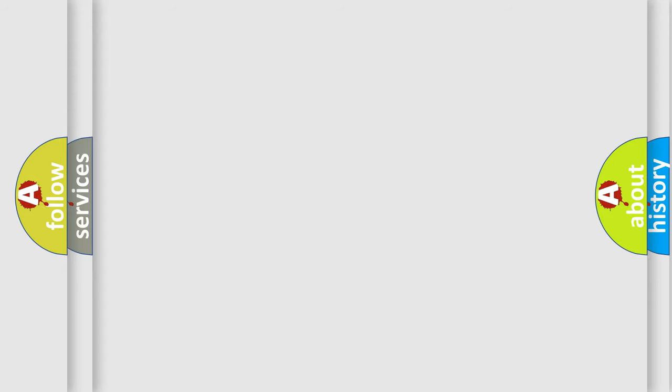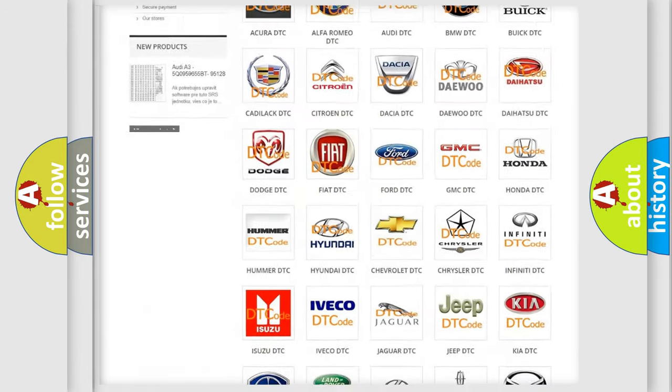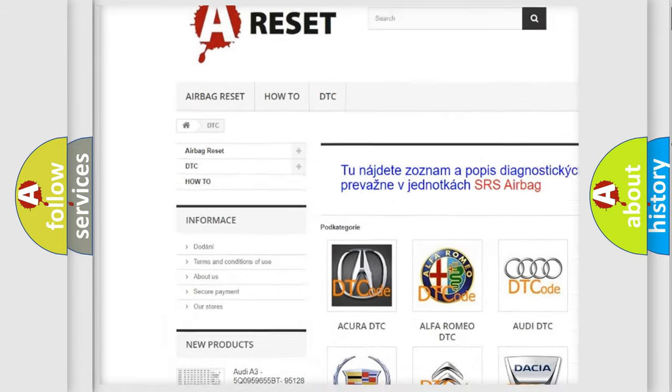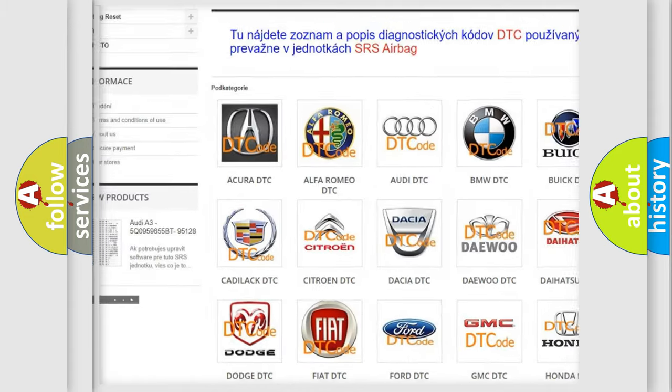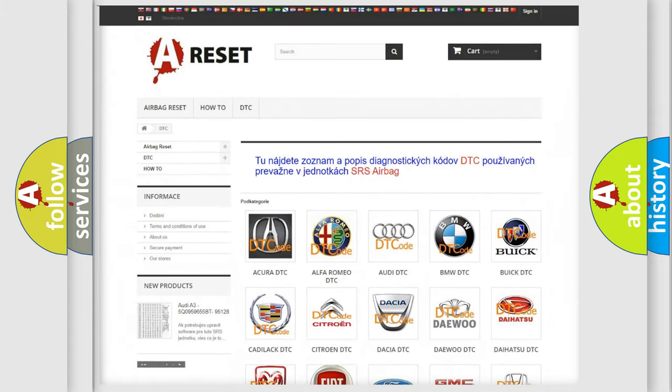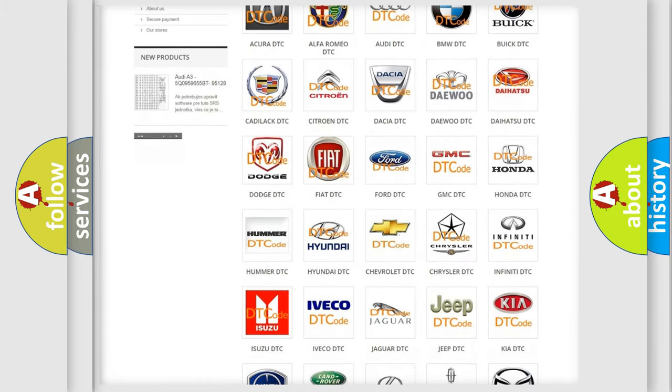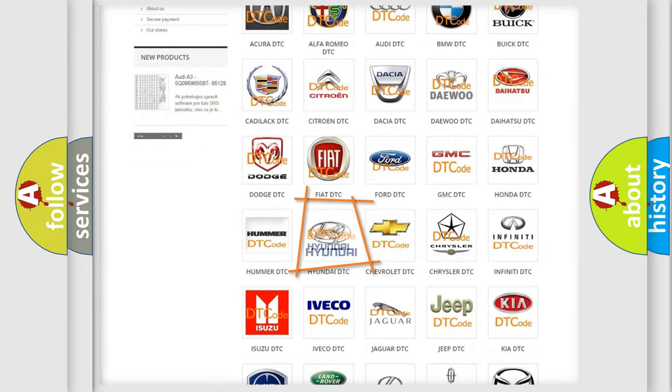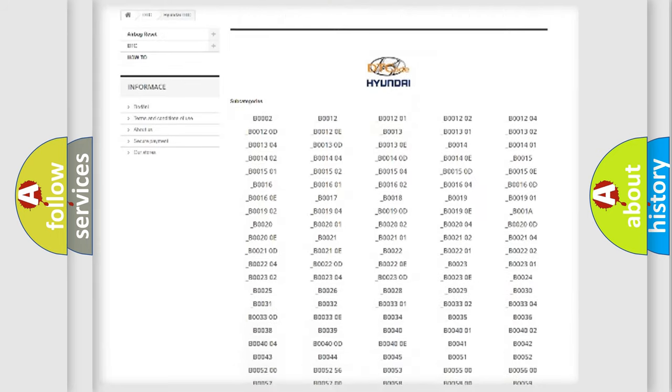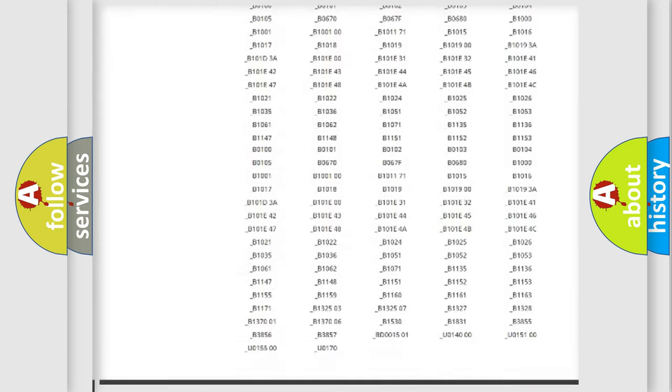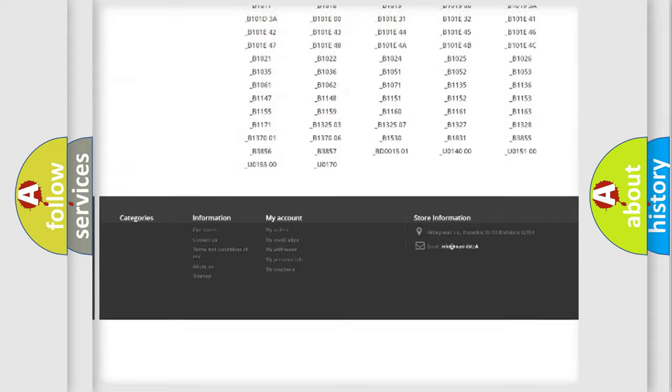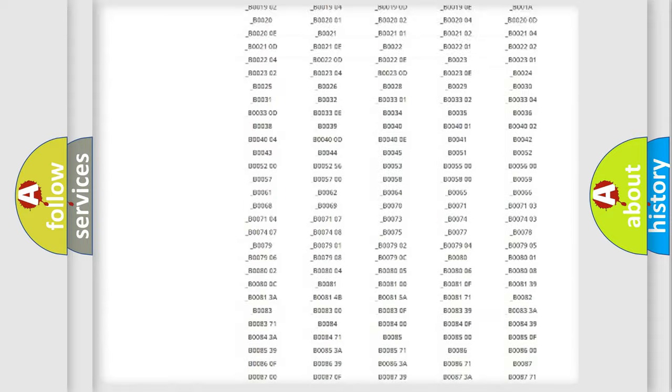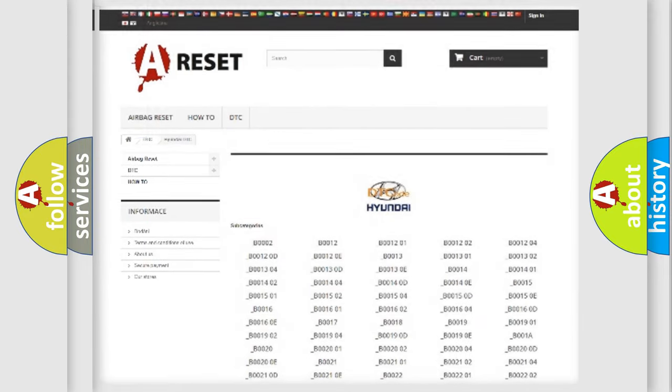Our website airbagreset.sk produces useful videos for you. You do not have to go through the OBD2 protocol anymore to know how to troubleshoot any car breakdown. You will find all the diagnostic codes that can be diagnosed in Hyundai vehicles, and many other useful things.